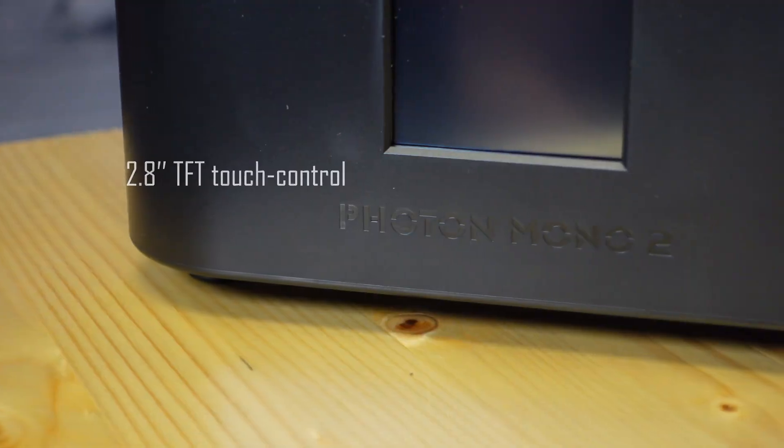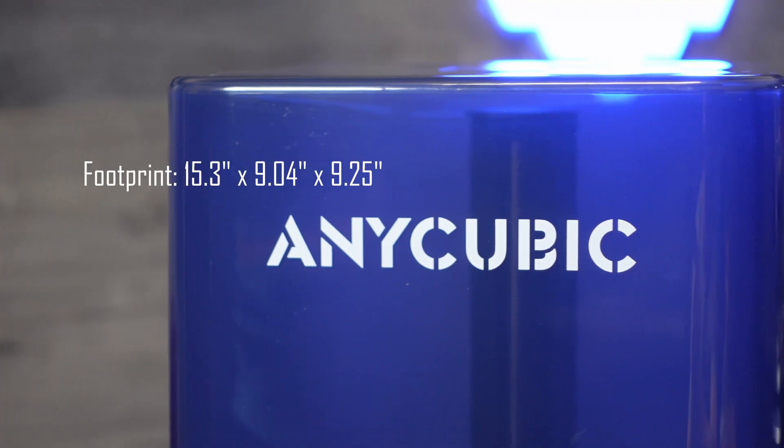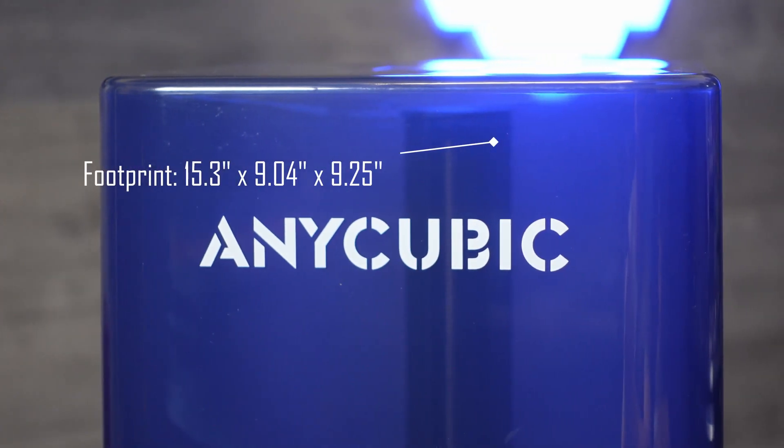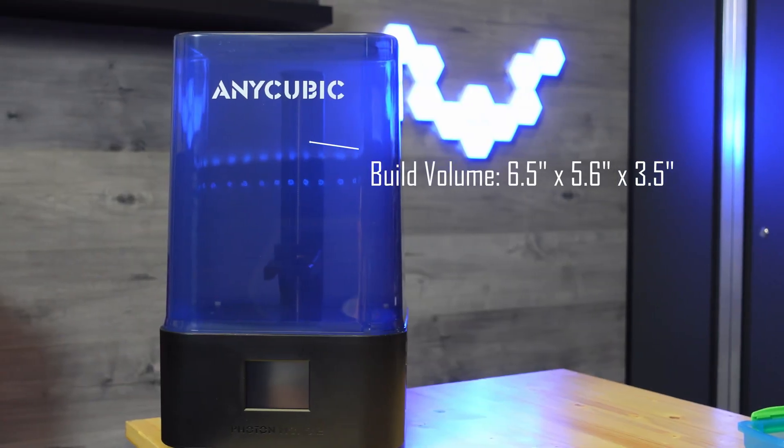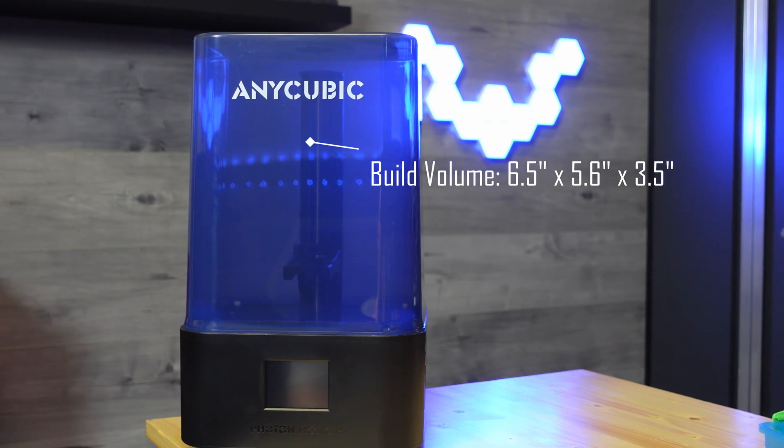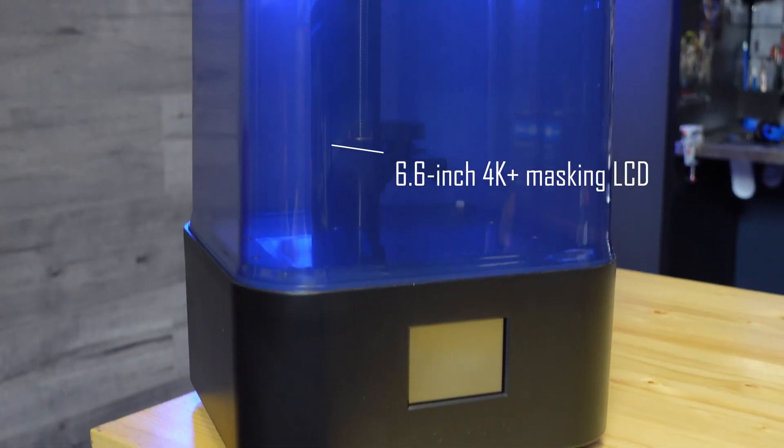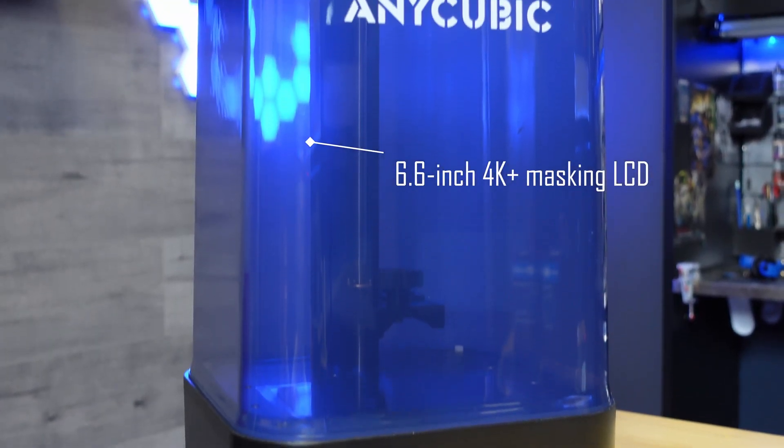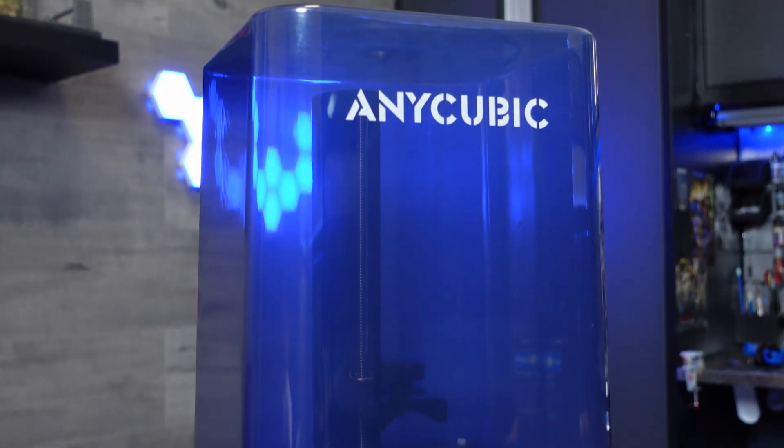The Mono 2 has a 2.8 inch touchscreen interface, a compact footprint and a 6.5 x 5.6 x 3.5 inch build volume. And it has a 6.6 inch 4K masking LCD screen.